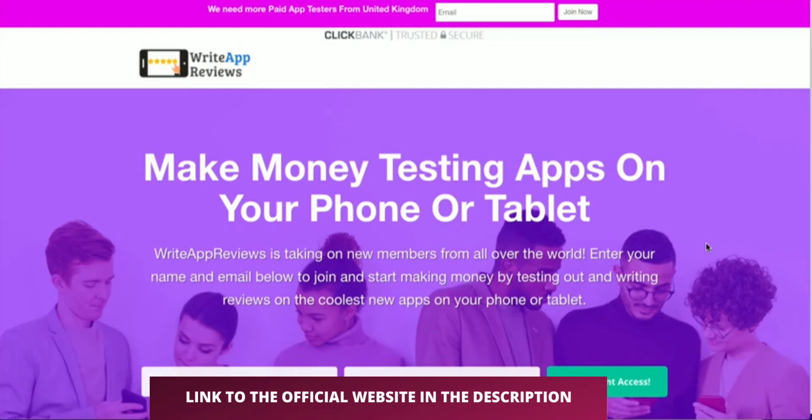Hey guys, Richard here from the School of Nomads. In this review, I want to talk about a product called Write App Reviews. In a nutshell, you're being paid to test apps on your phone and write reviews.